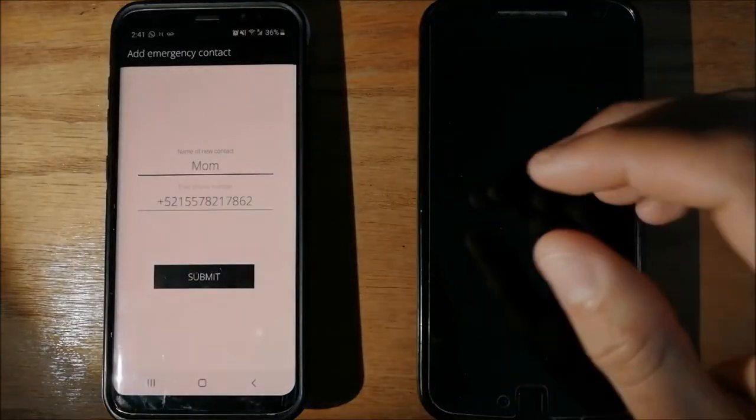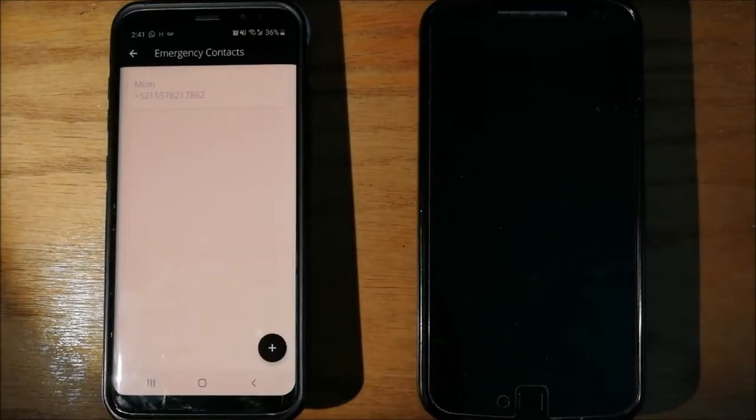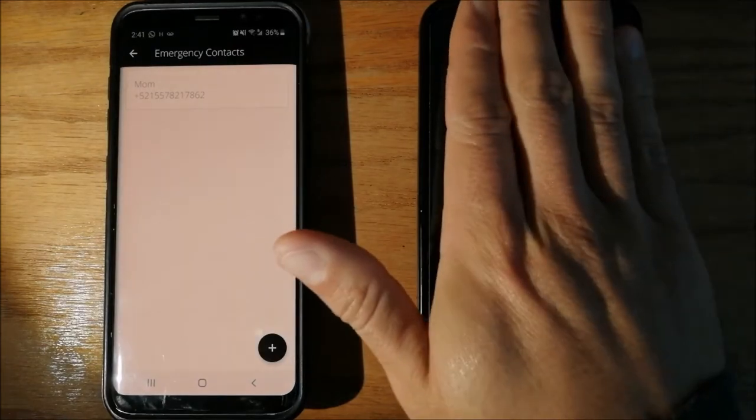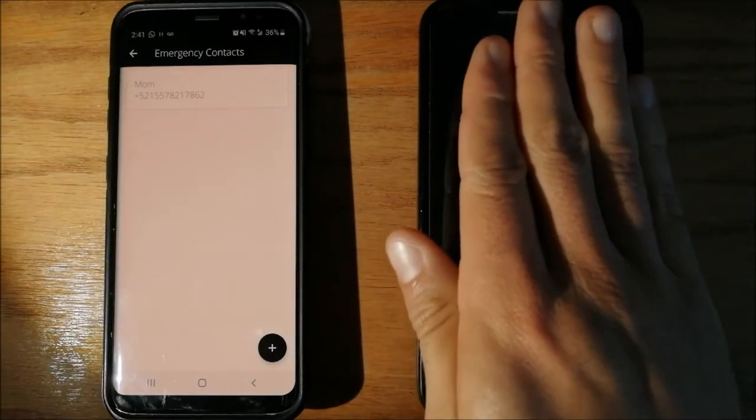We will add Mom as an emergency contact. For the purpose of this video, this will be my Mom's phone and this will be mine.